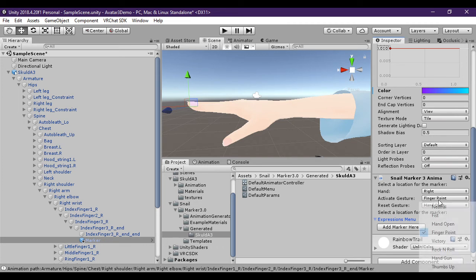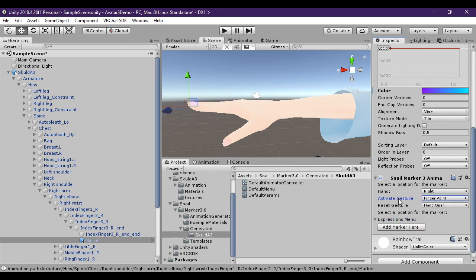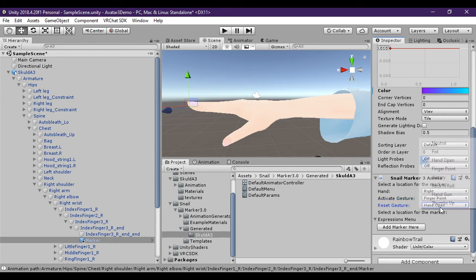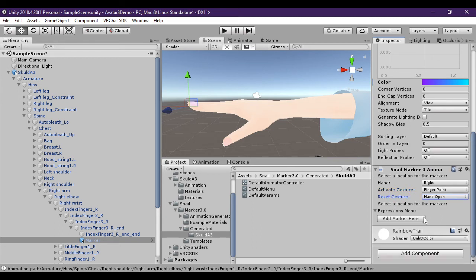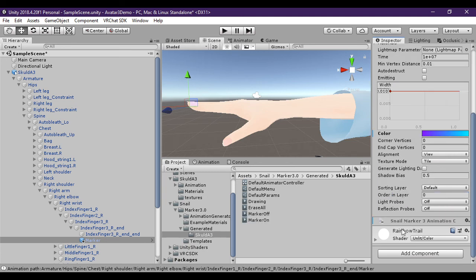Activate gesture is which gesture you're going to do to make the marker start drawing. You can use either your left or right hand even if it is on your left or right hand. And then the reset gesture of course you can use as well.